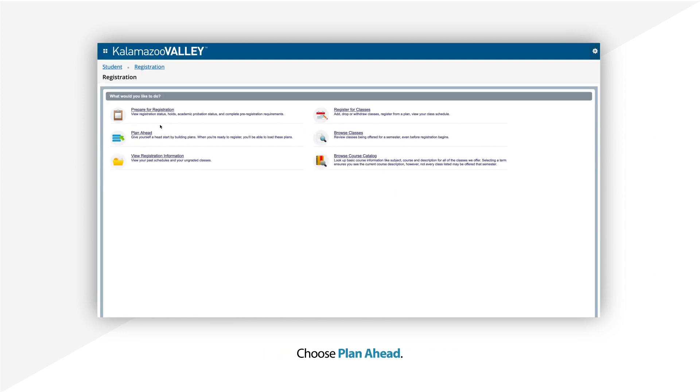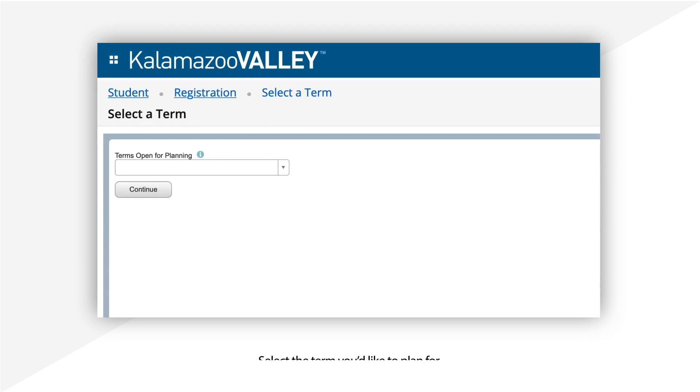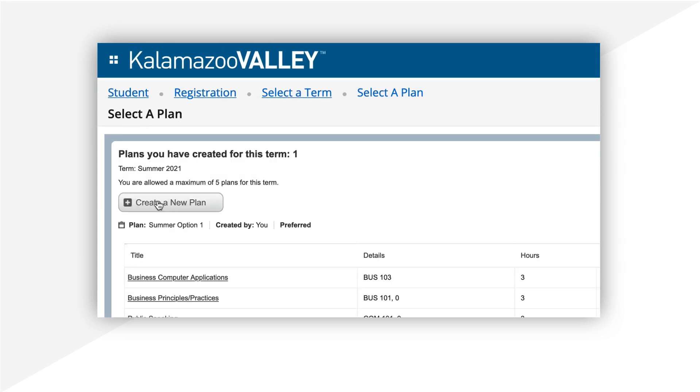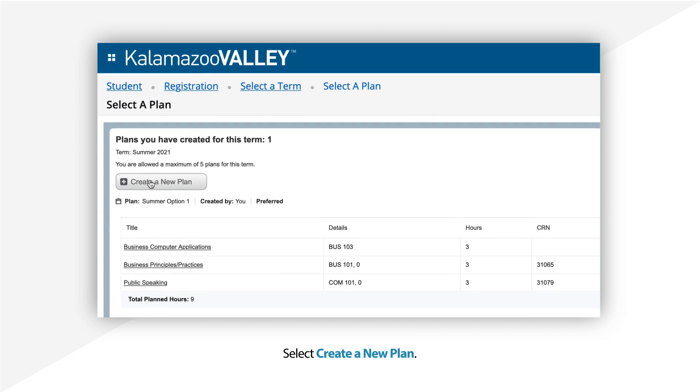Choose Plan Ahead and select the term you'd like to plan for. Once you've chosen the term, select Create a New Plan.